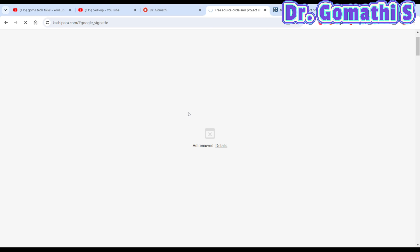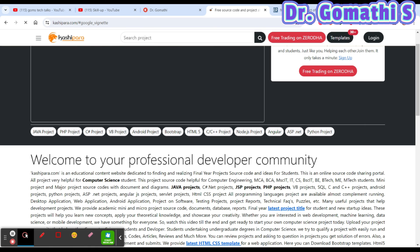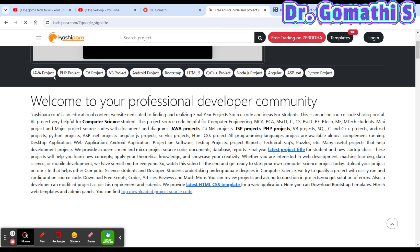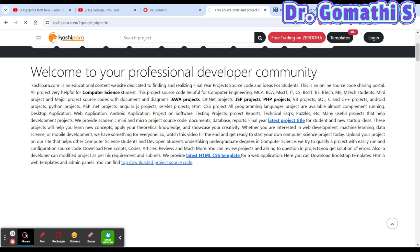The first website is called Kashipara. The specialty of this website is that you can find a lot of free source code and project source code. Just scroll down — it covers Java, PHP, C#, VB projects, Android, and everything. Let's click on the Python projects and see what projects they have.